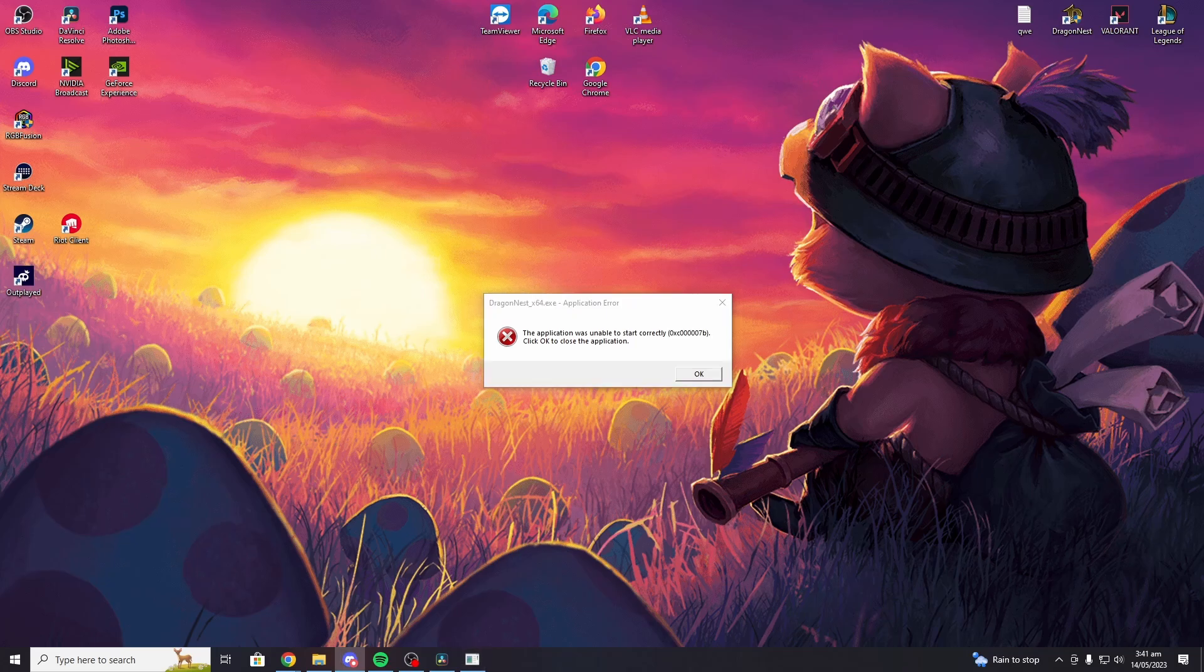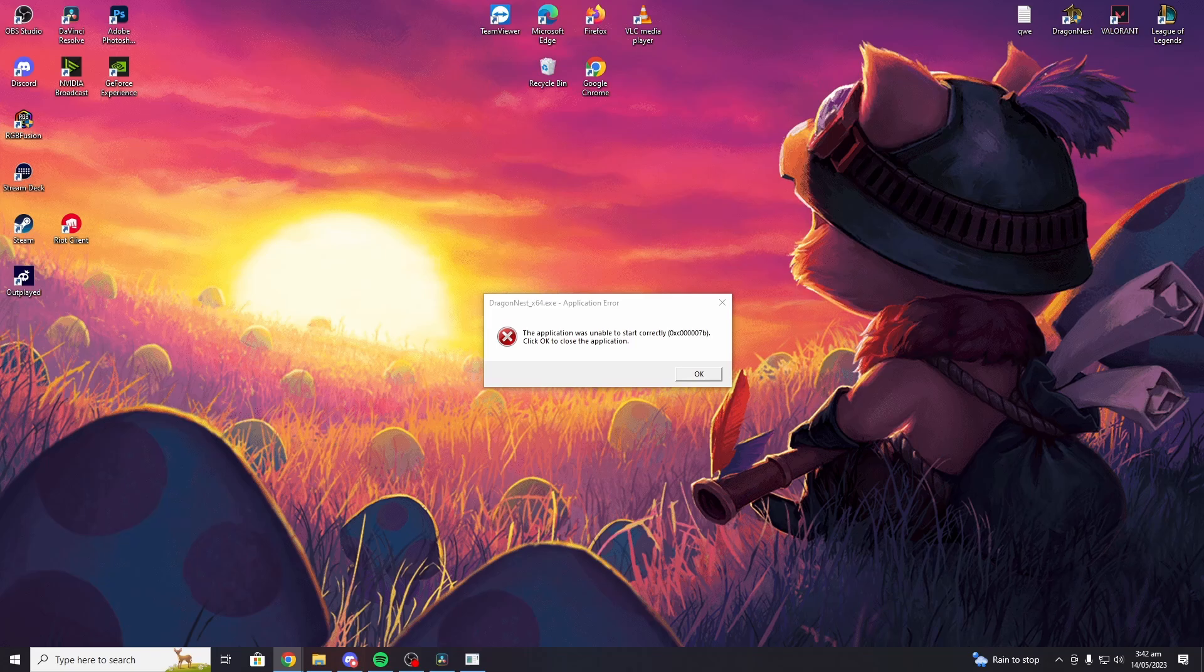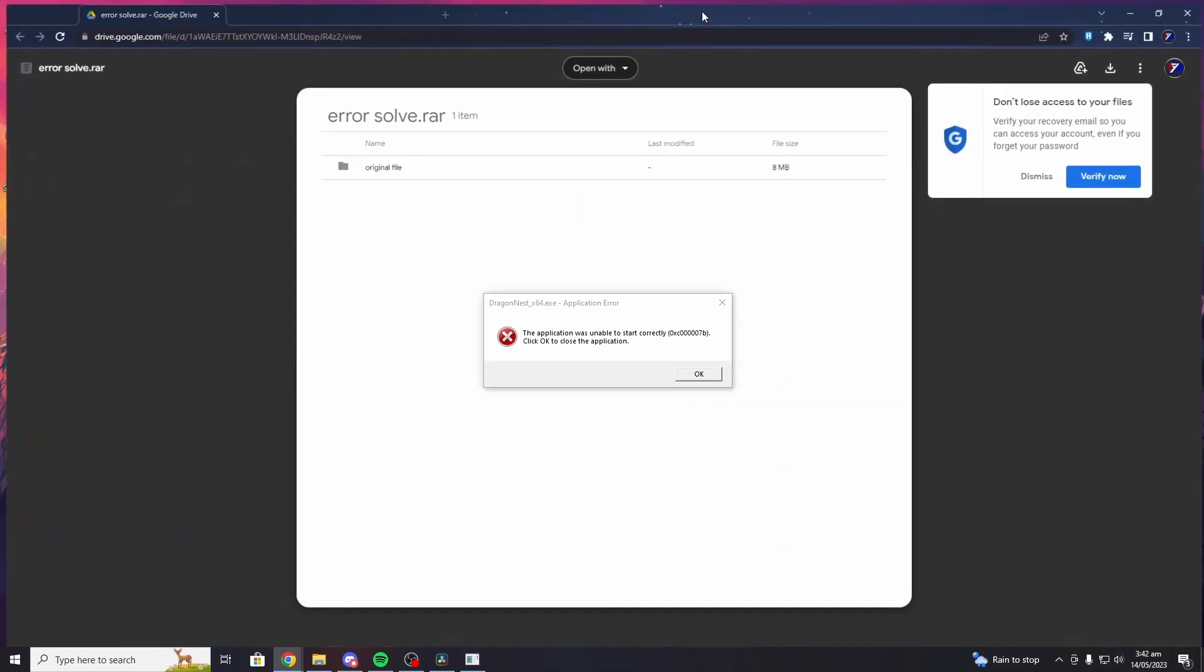I will link the download file in the description below and I'll show you how to do it. This will be the link that I'll be showing you.